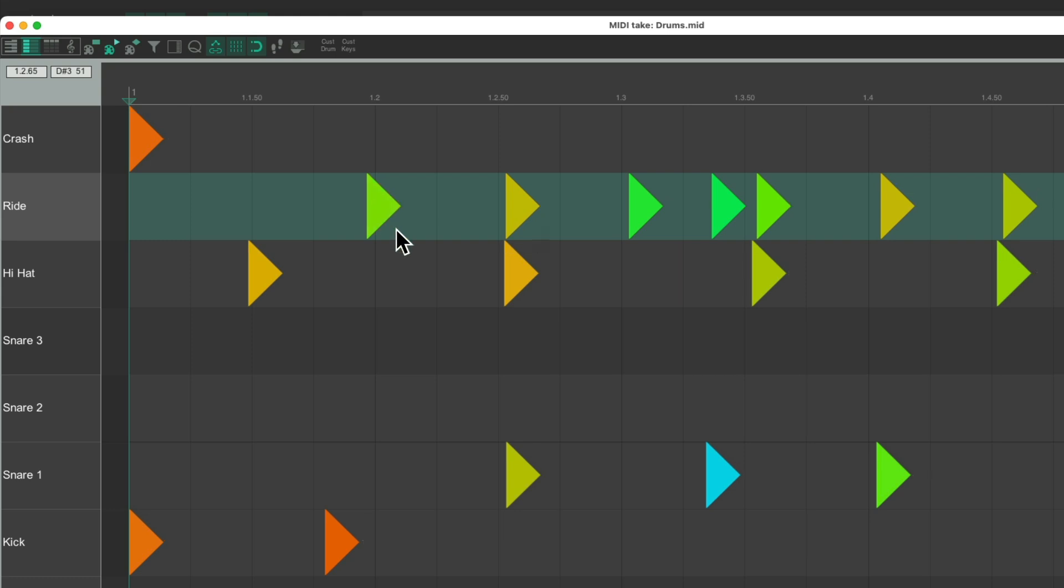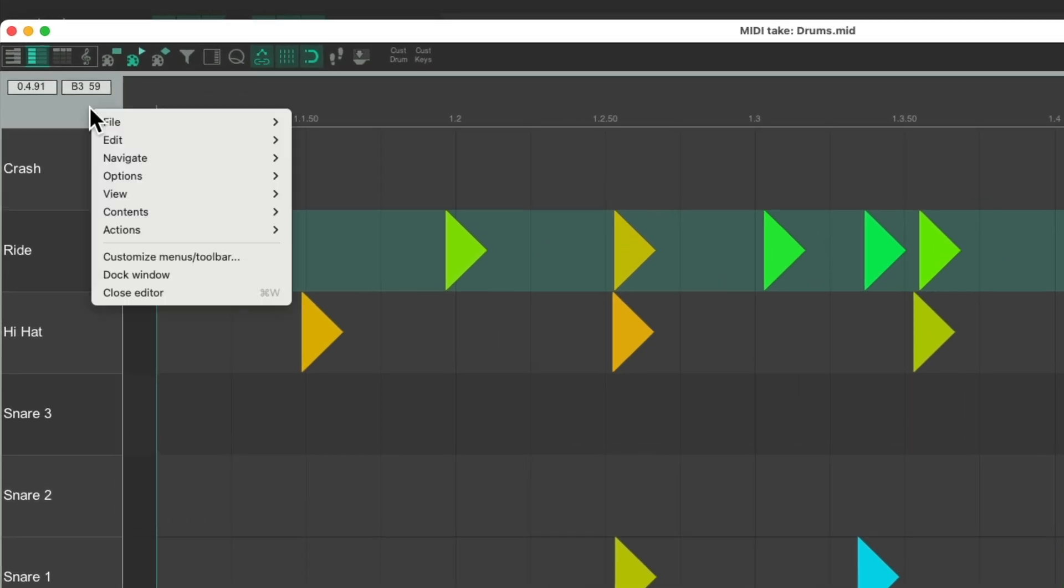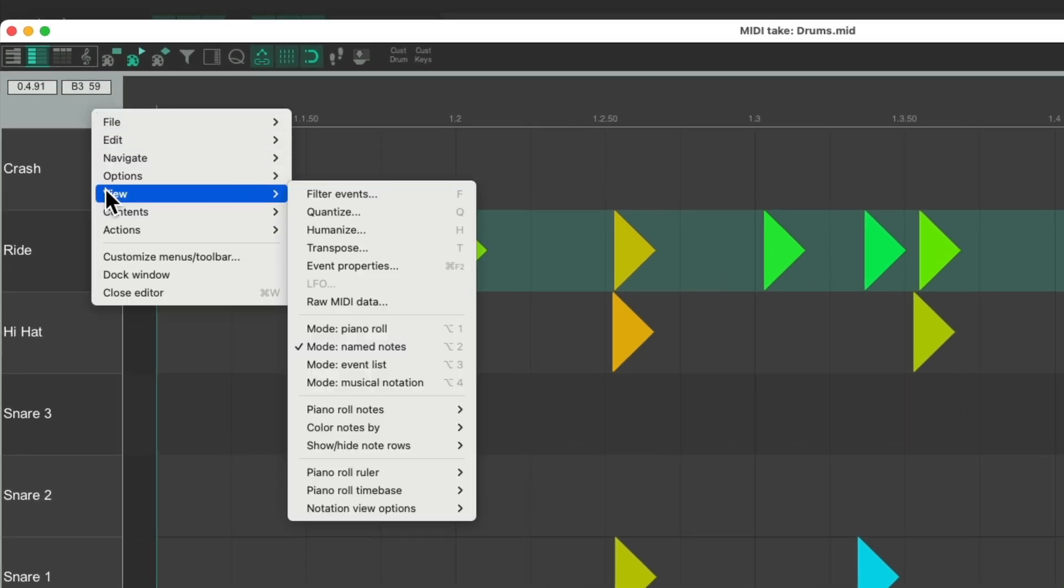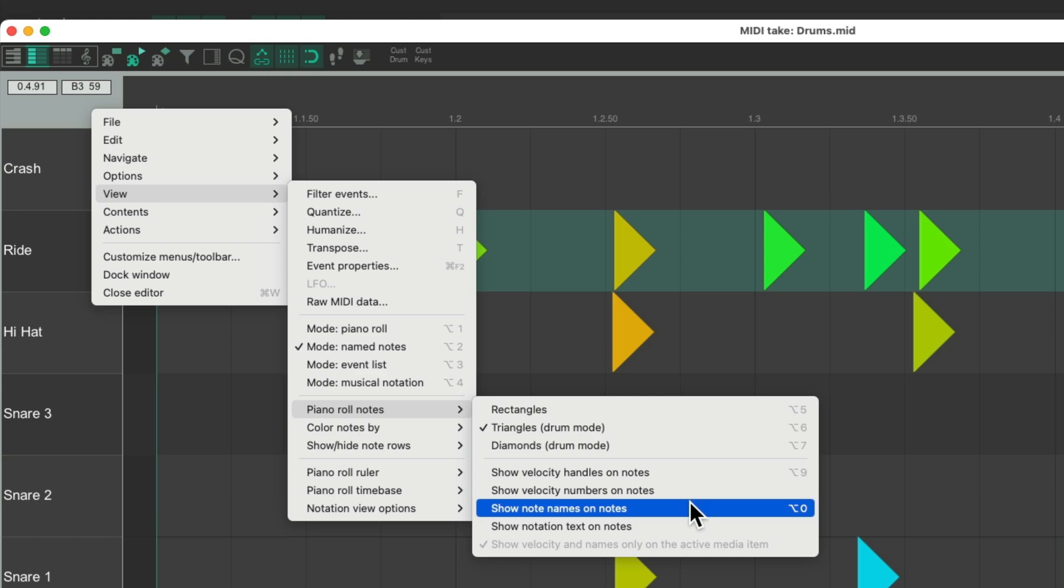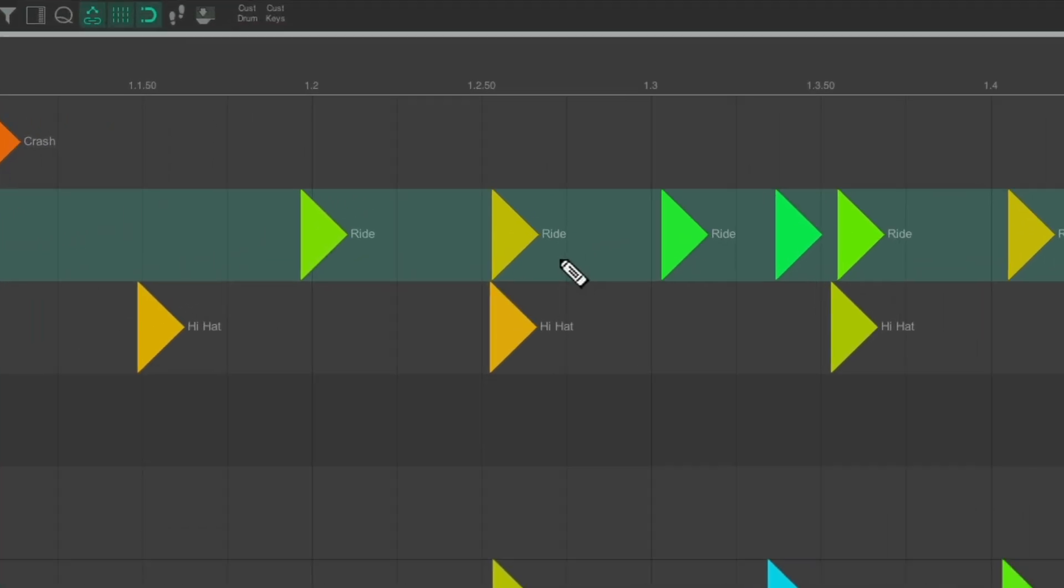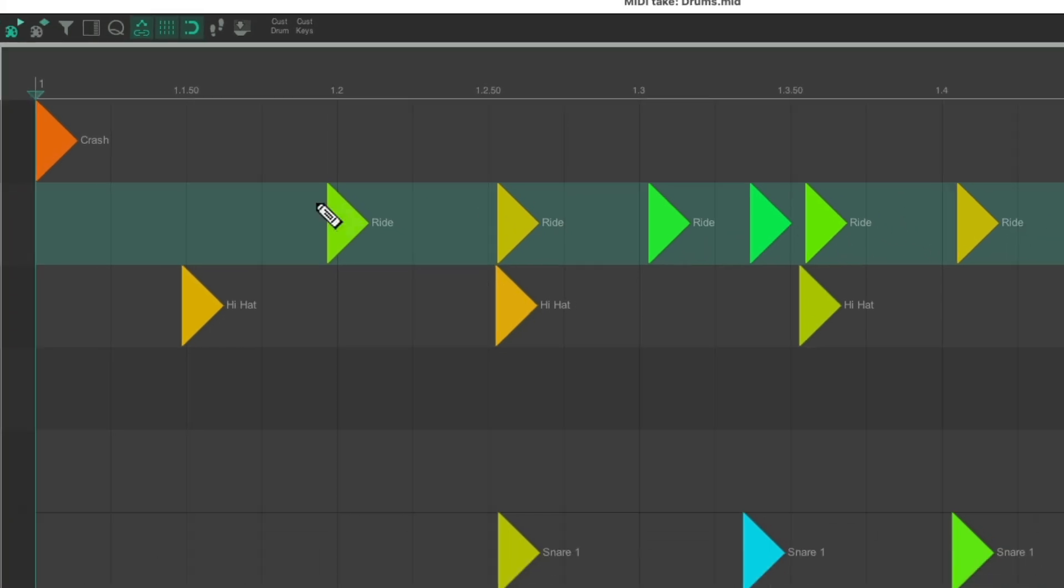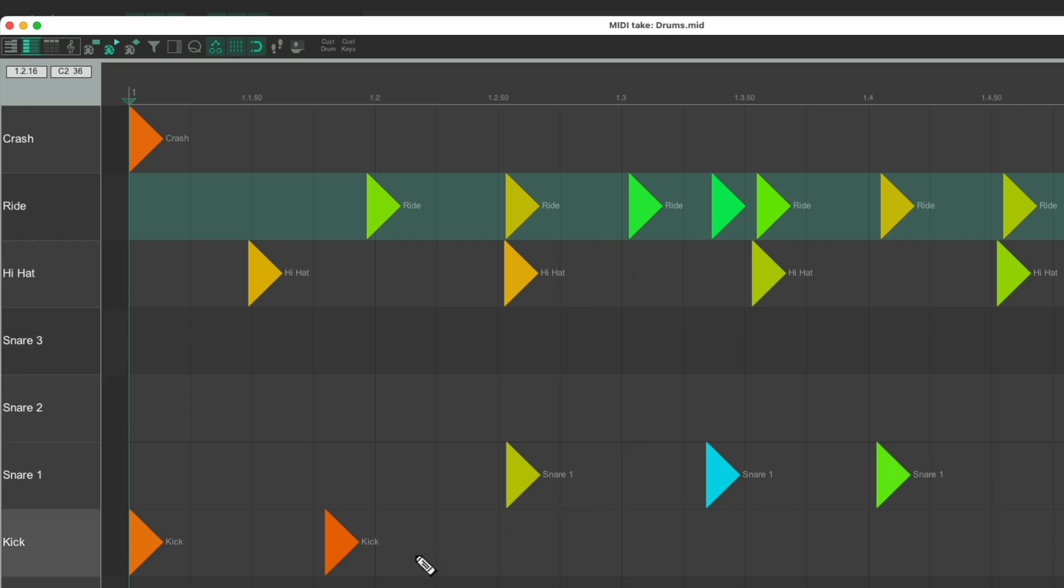But we could also see the name of the notes on the notes. Just right-click, go to piano roll notes, and choose show note names on the notes. Which is really helpful to see the note names over here, instead of having to line them up over here. See a ride, a hi-hat, snare one, and kick. And we can see them right on the notes.